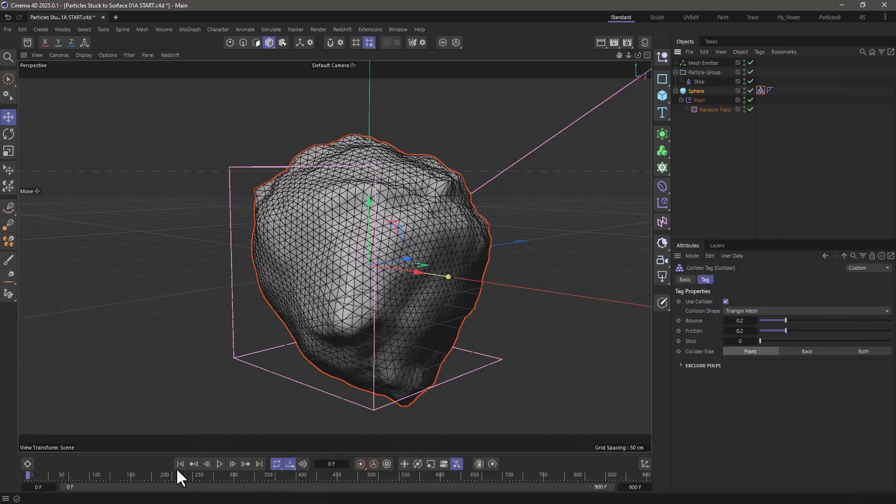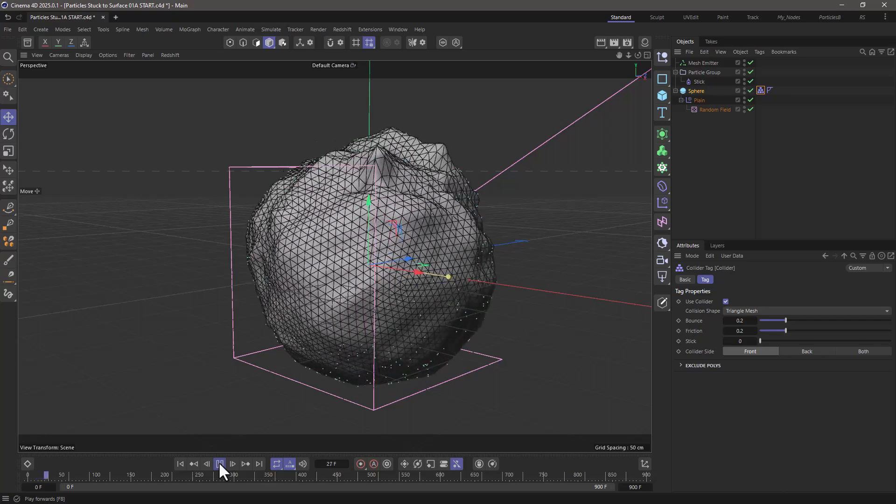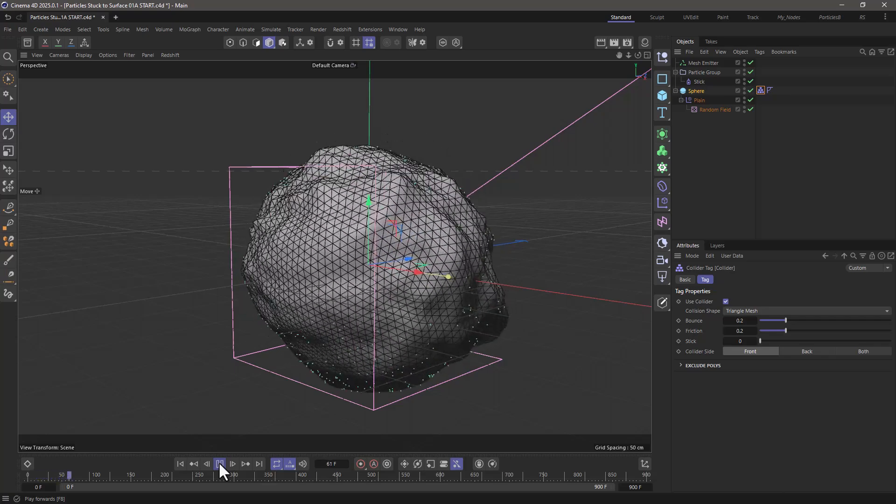So now if I rewind and press play, you will see that the particles remain stuck.